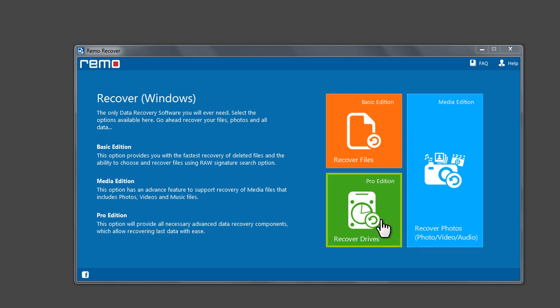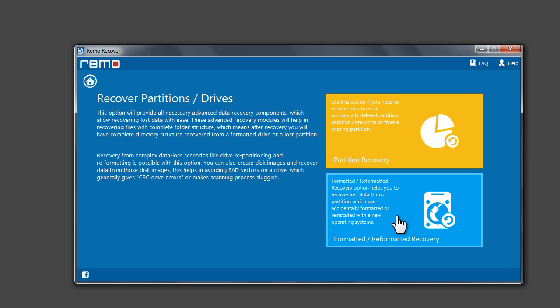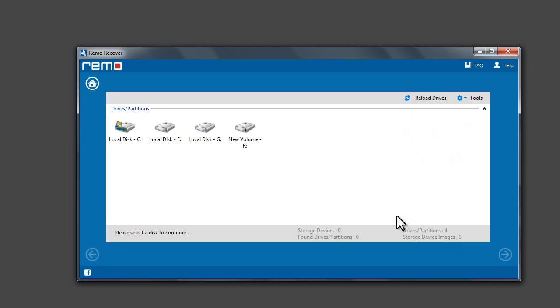Launch the software and click on Recover Drives Pro Edition. Now click on Formatted or Reformatted Recovery.